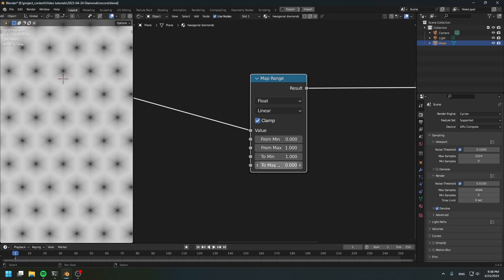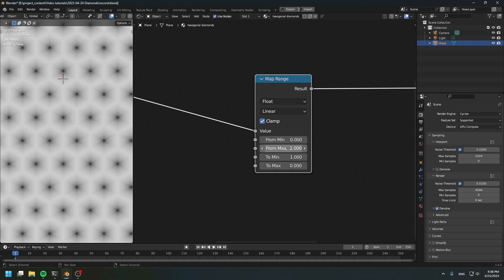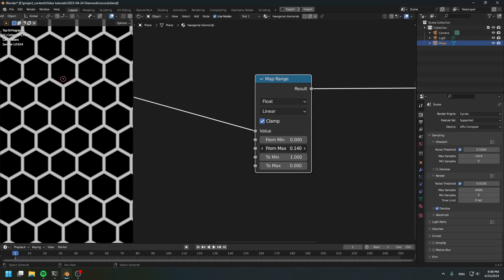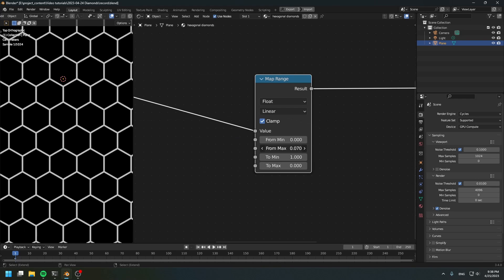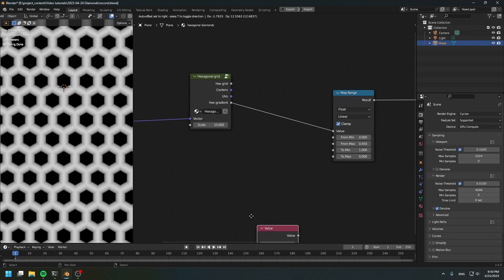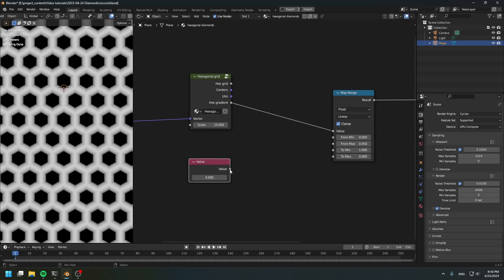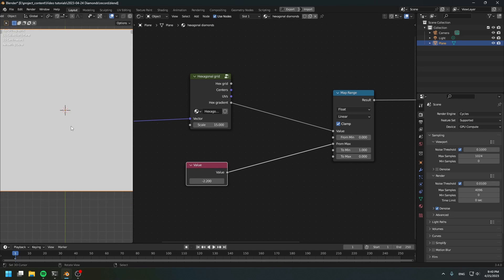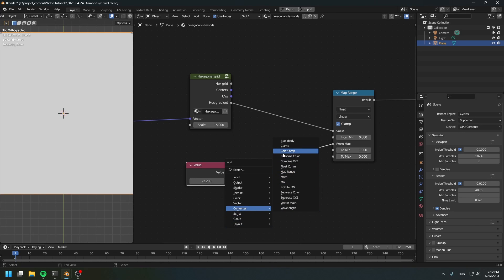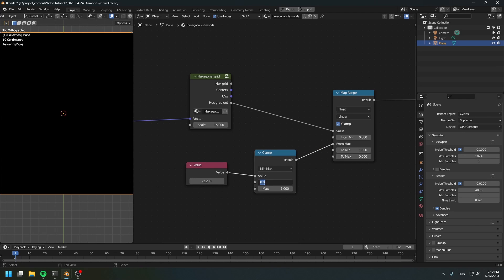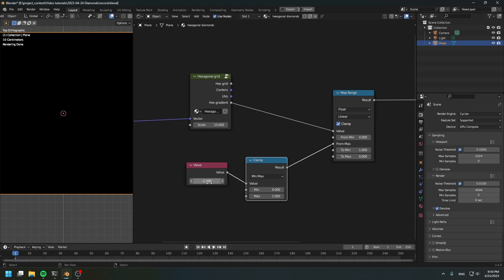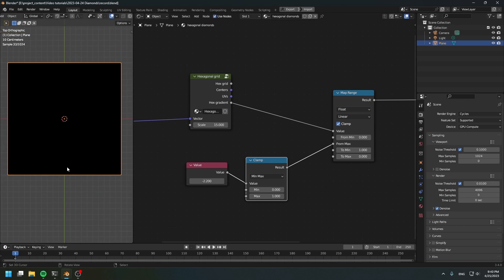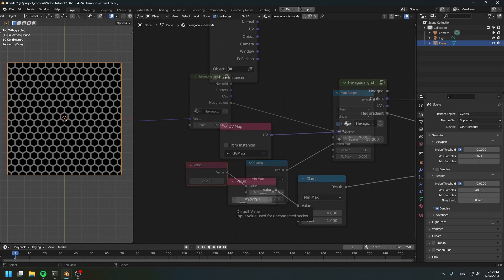Flip these two values and reduce from the max value to create the gap. Create a value node — this value node will be the gap thickness. However, if you change this value to something below zero you'll get an error, so I'm going to clamp this to zero and one so it will never be lower than zero and never higher than one.